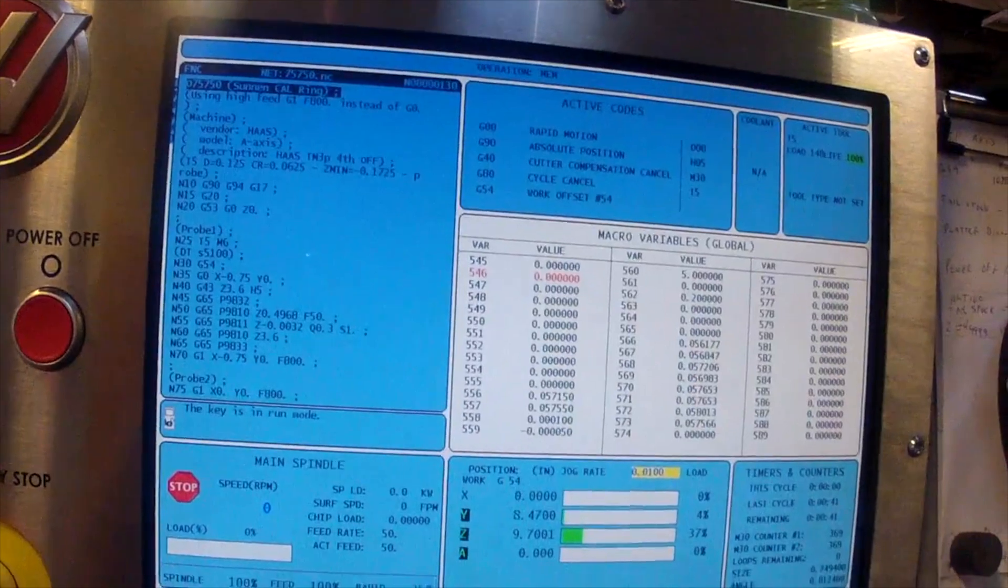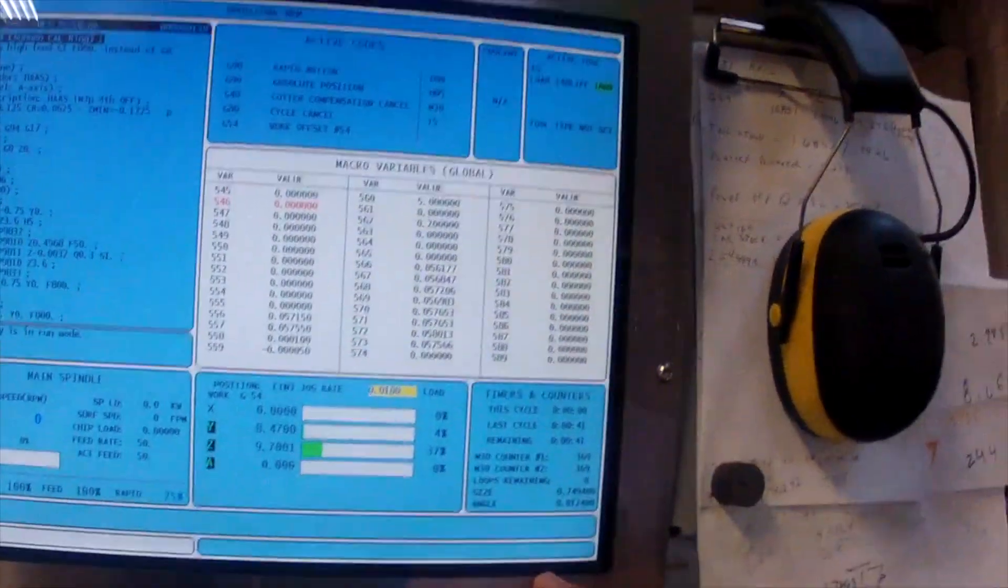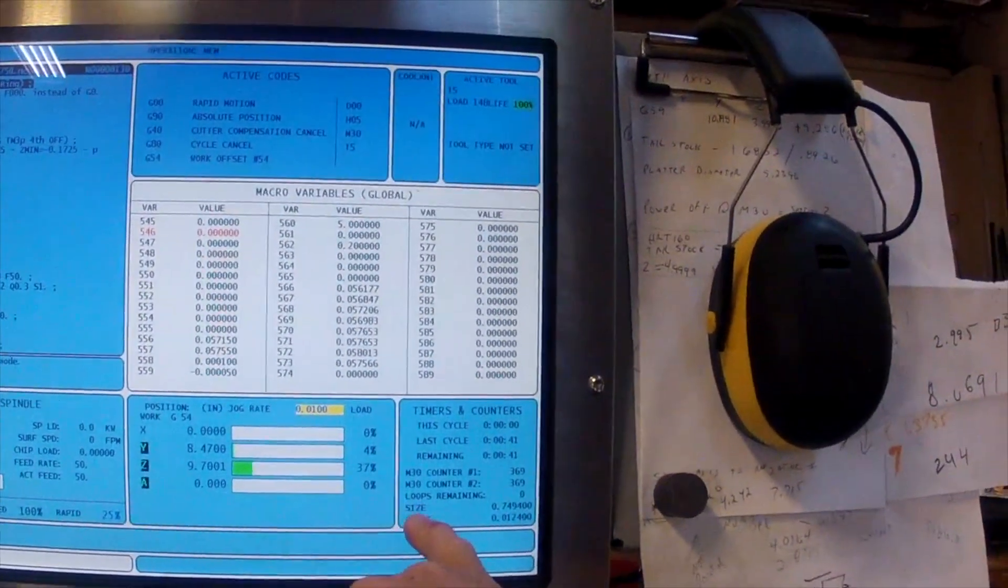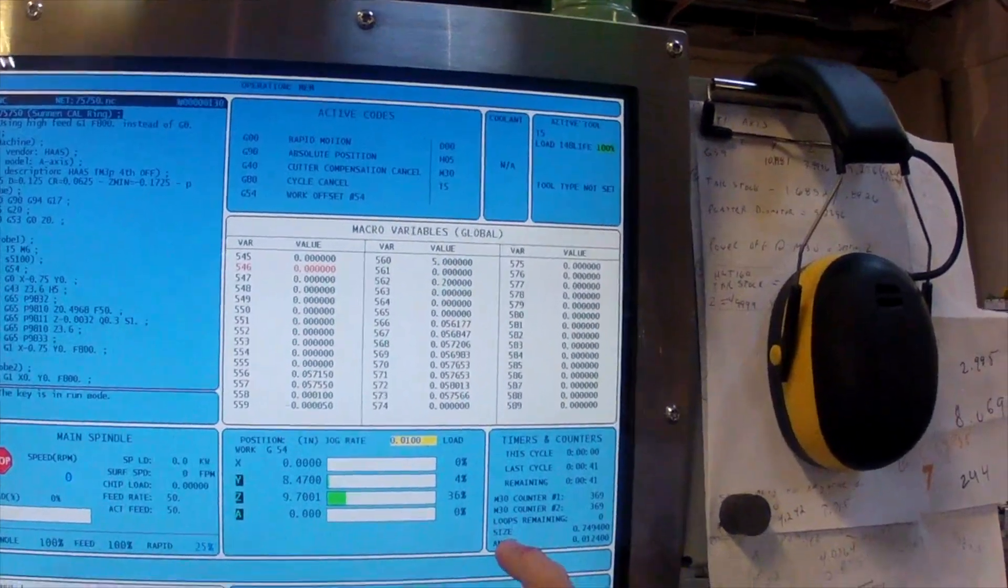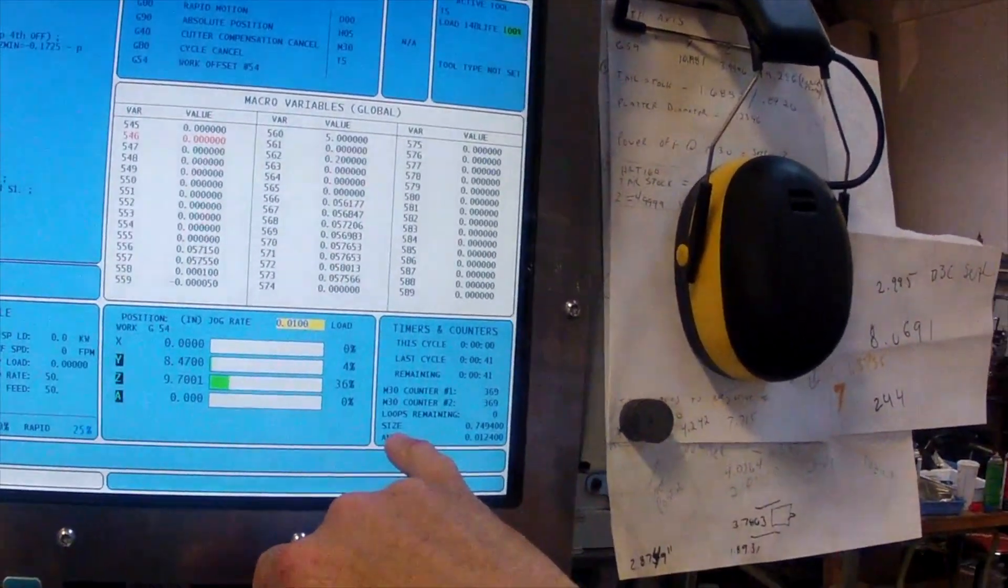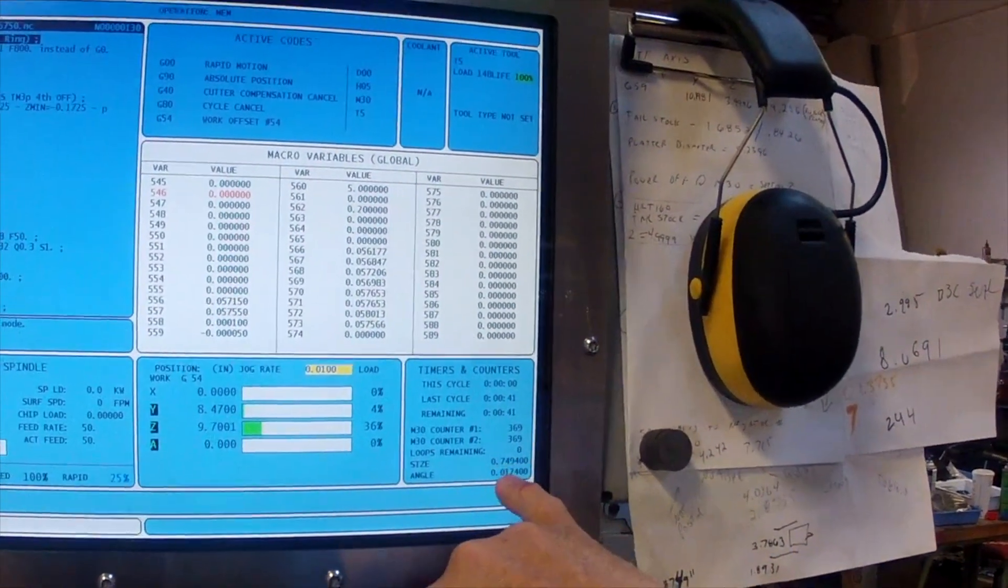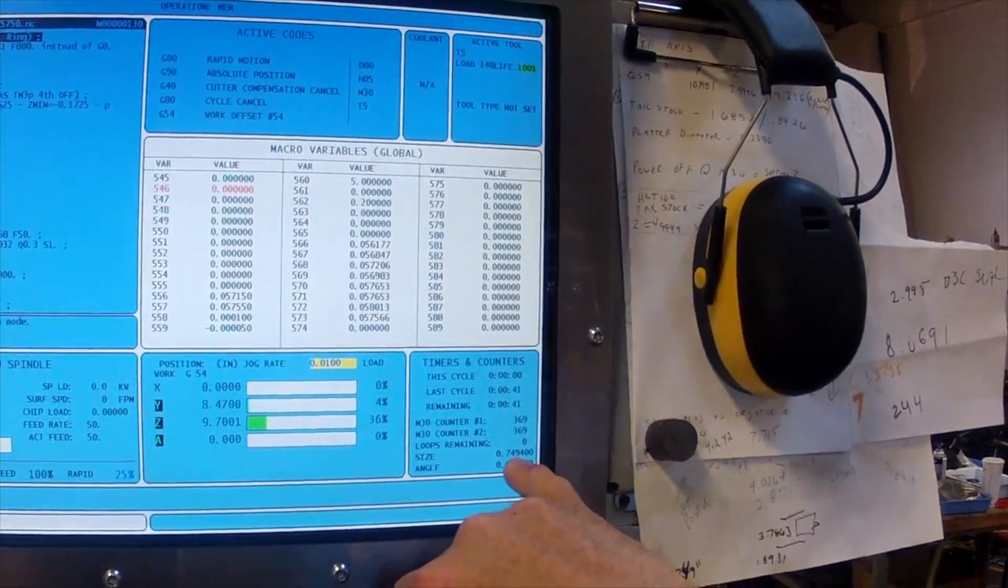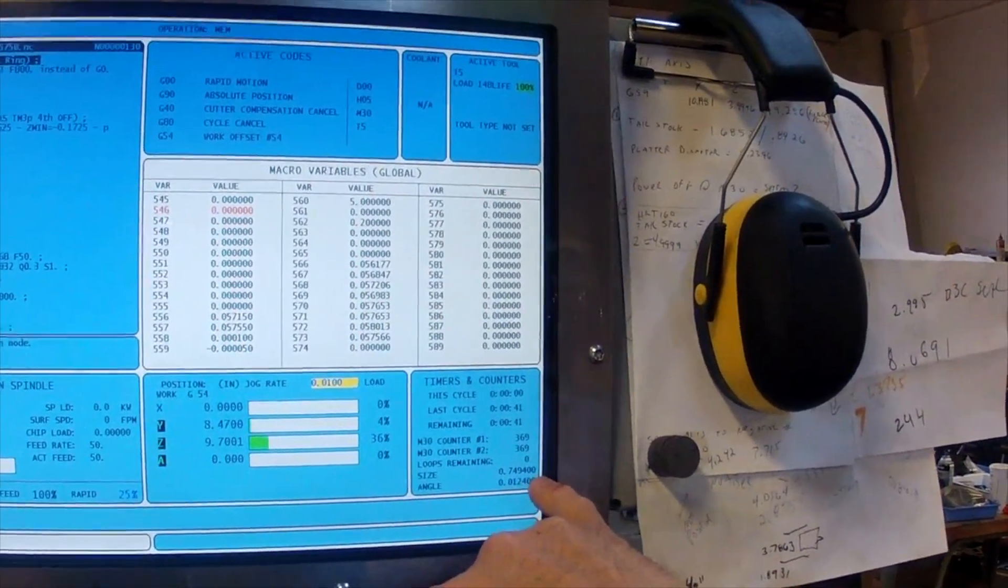Now, the other thing I have as well is on my page I have it showing me the bore diameter, what it measures. So it'll actually show me what that bore diameter is. So it measured it to be 0.7494.